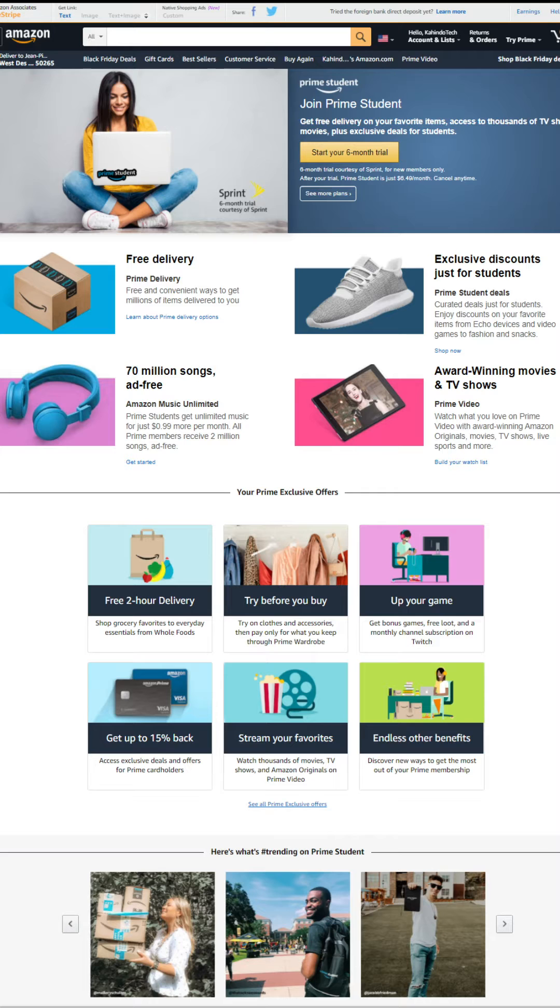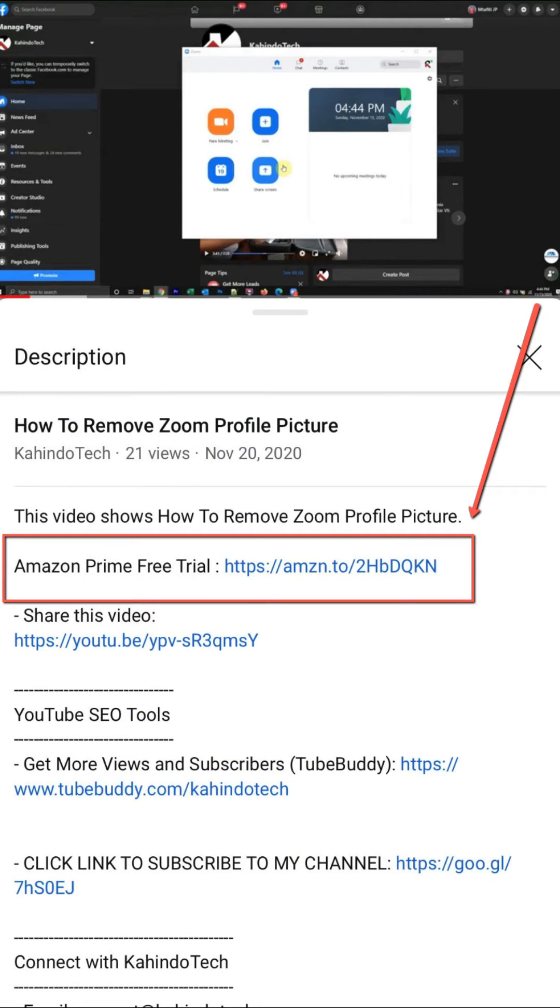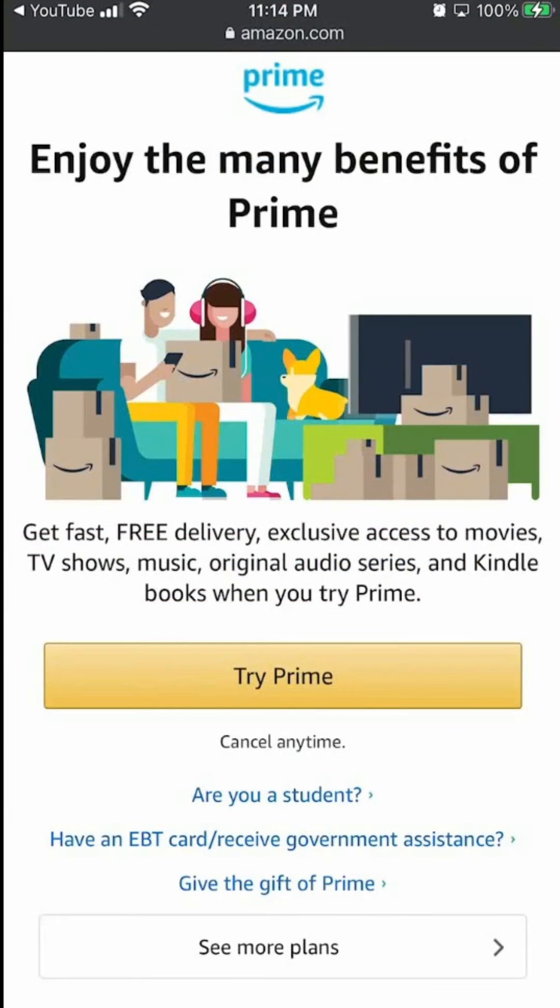If you don't like it, you can simply cancel before they charge you. You can find a link to this free trial in my video description. It's completely free, six months for students and 30 days for everyone else. Thank you for watching and back to the video.